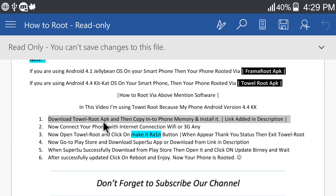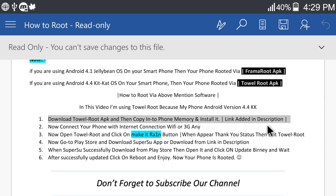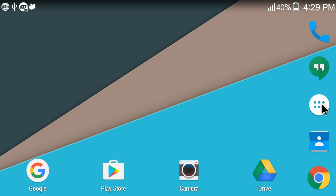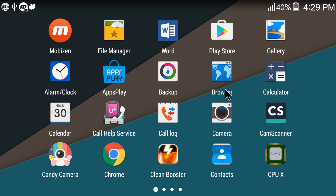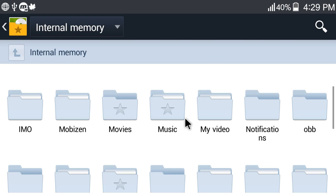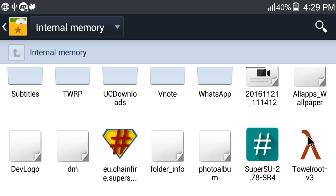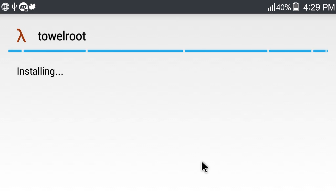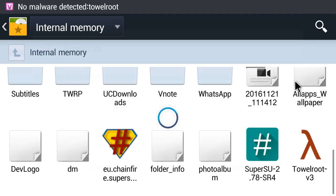Download Towelroot APK then copy into phone memory and install it. Link added in description. File manager, file root. Now install it.